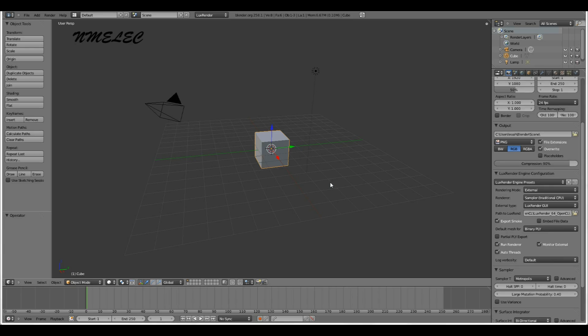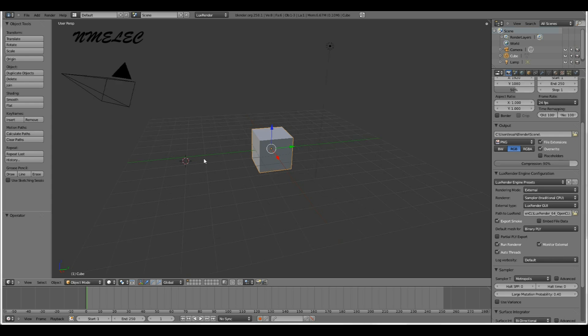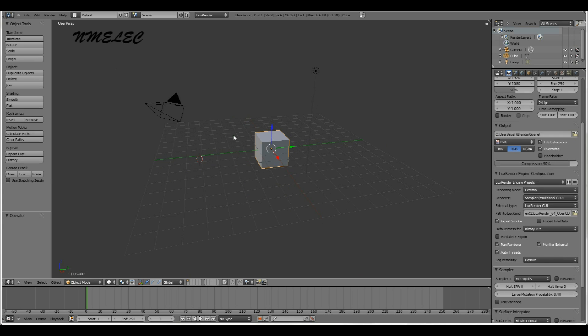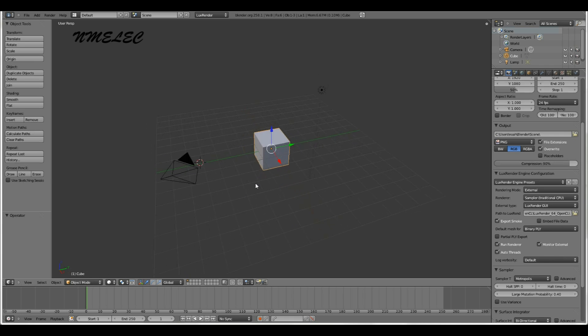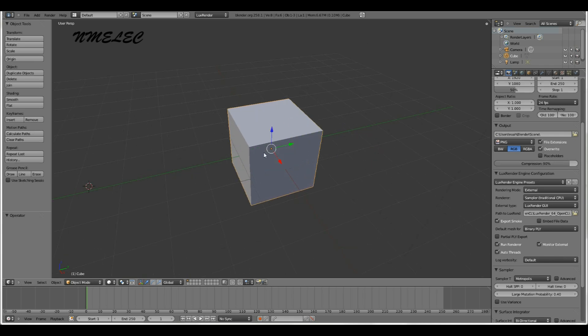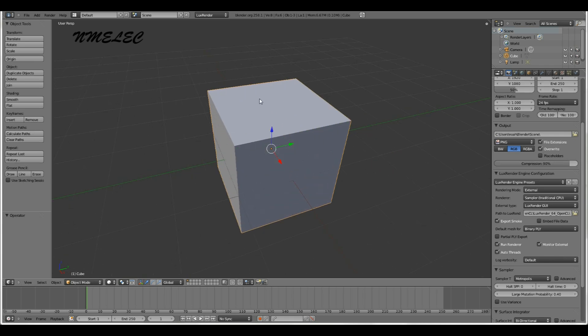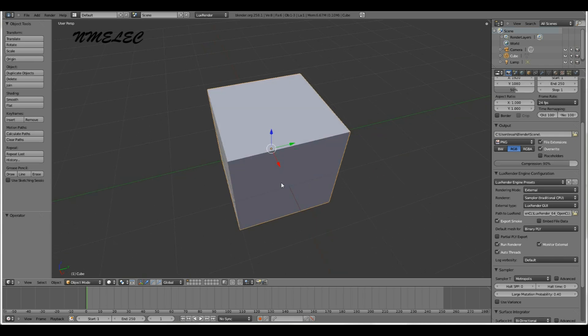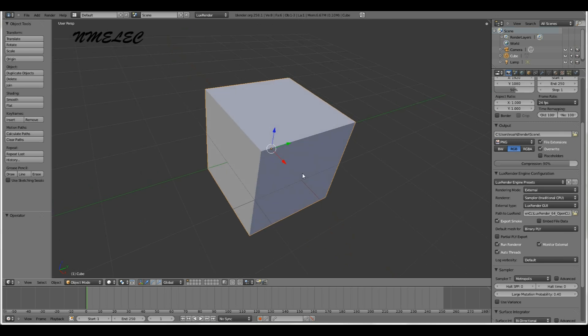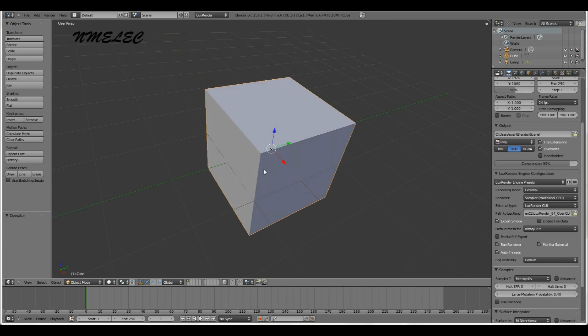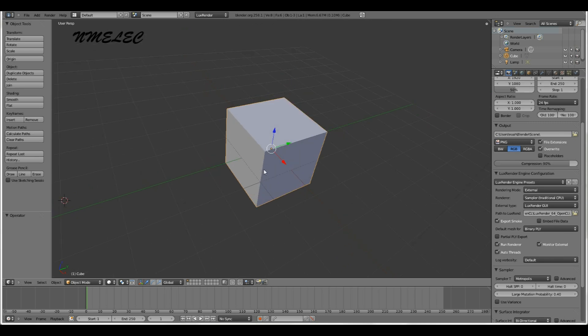Alright, so let's get started. You want to have your default cube right here. You don't want to delete it yet because we're actually going to use it. We're going to make this one of the supports for the building.